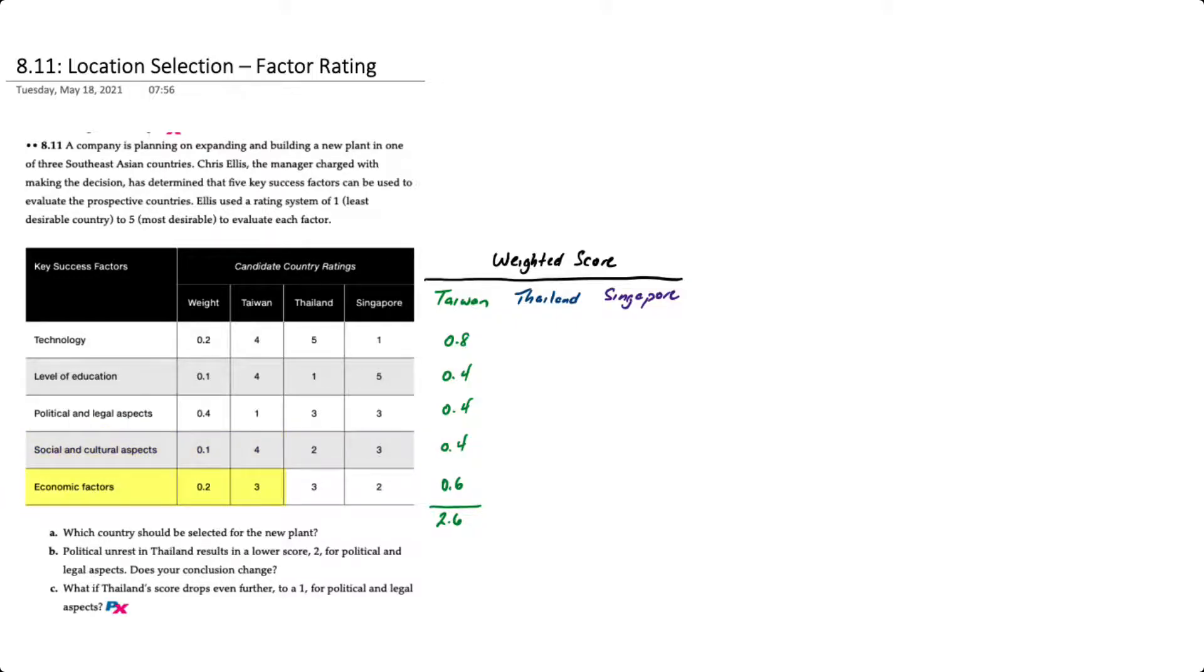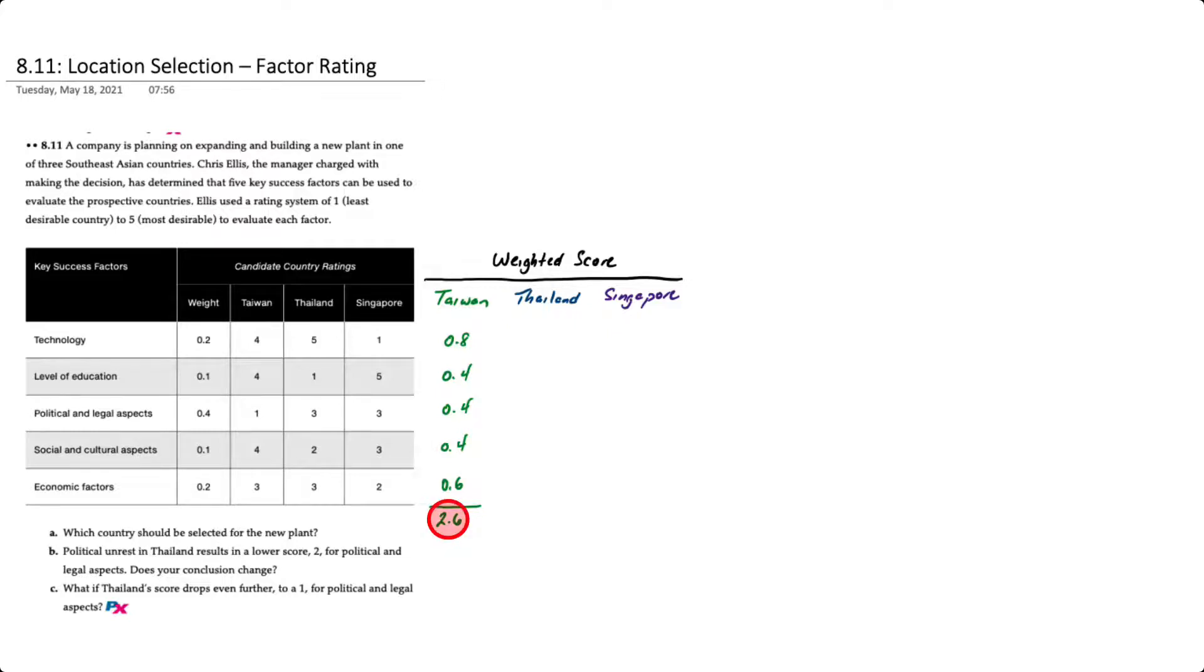For economic factors, Taiwan received a score of three, weighted at 20 percent, that works out to 0.6. We can then sum all of those up to come up with a total weighted score for Taiwan of 2.6.